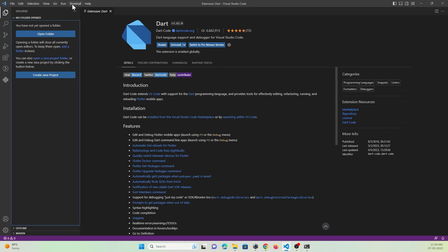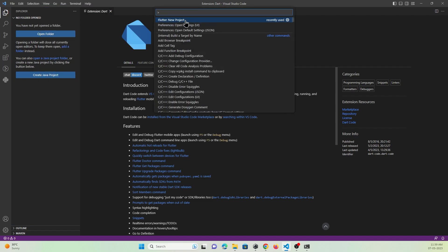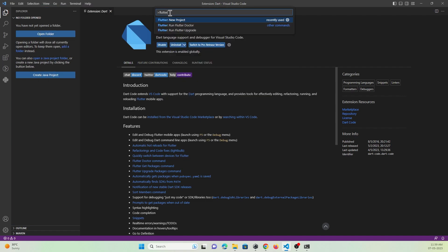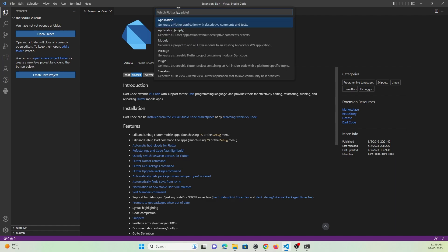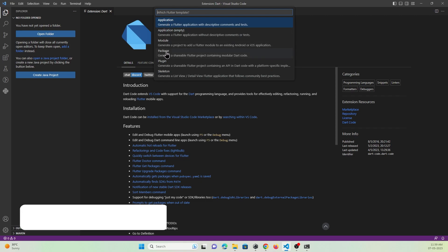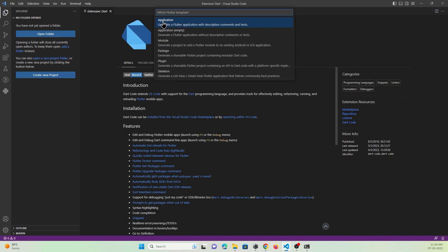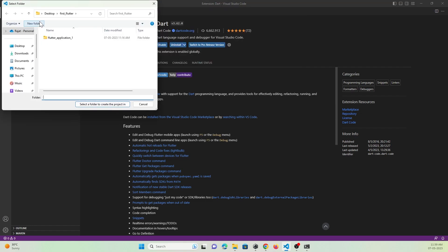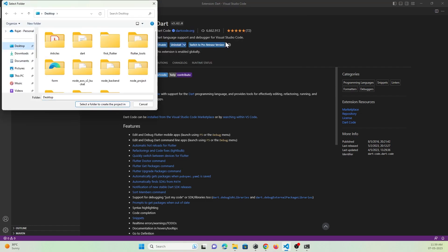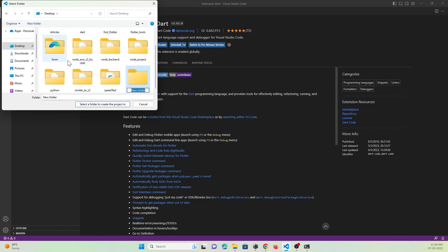To create a Flutter project, go to View → Command Palette and search for Flutter. You will get the shortcut to create a new Flutter project. Select the first option, which is 'New Project'. They will give you various options for the type of Flutter project you want to create. If you are creating a Flutter package, select that option. Here I am creating a normal Flutter application, so I'll click on 'Application'. Then select where you want to create the Flutter project — in my case, I want to create it on my desktop.